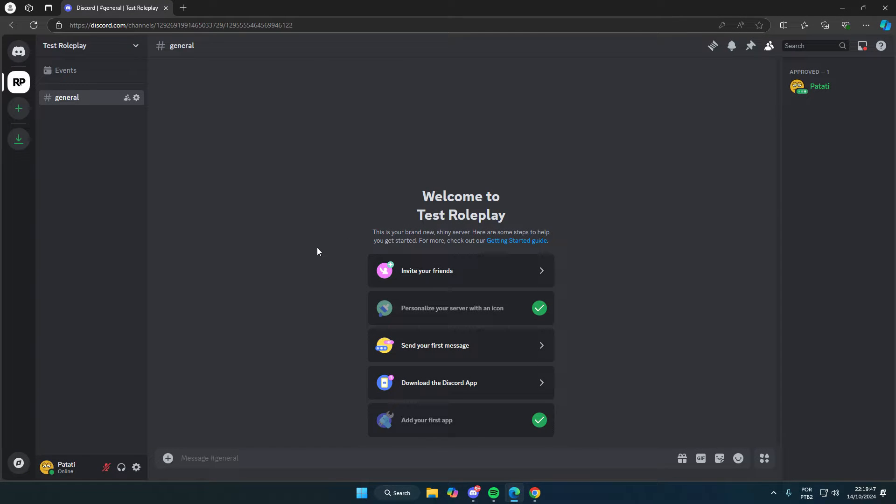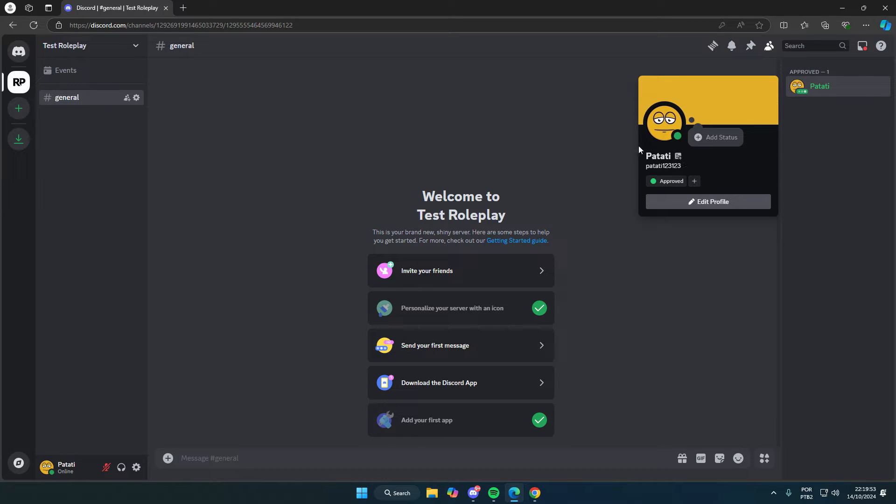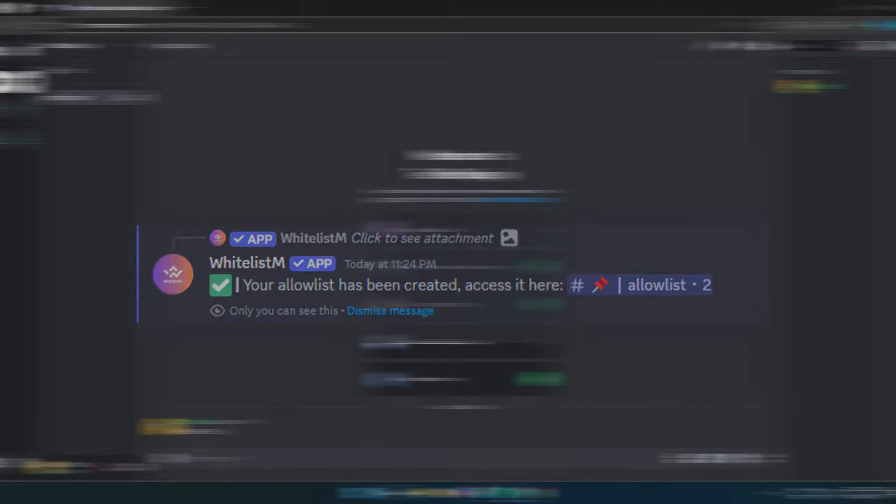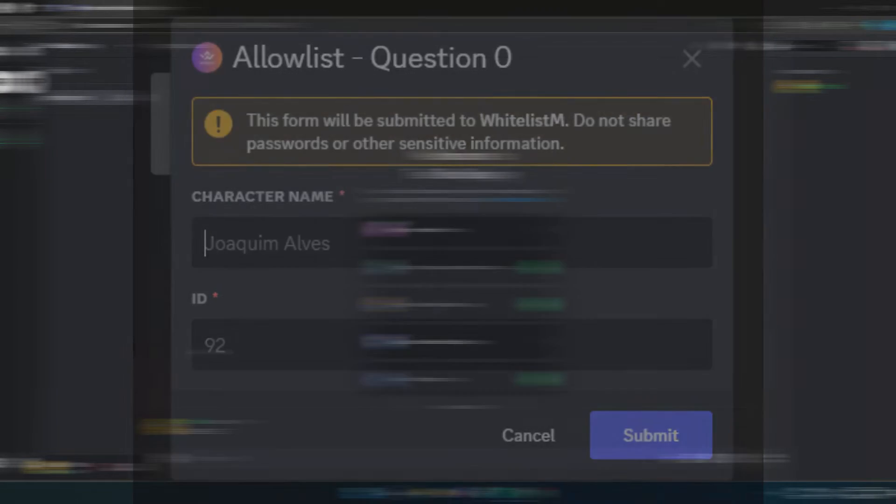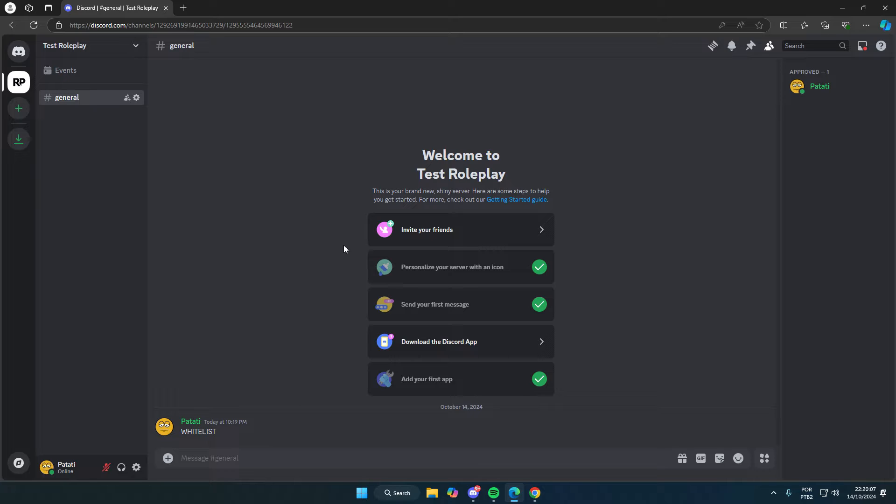Hello everyone, Fath here, and welcome to another video. Today, I'll be demonstrating how to create your own whitelist or allowlist bot for 5M and RedM. I will also be showing some images of what the bot will look like in your server, with features like whitelist, allowlist, and server status. Make sure to watch until the end to learn how to configure everything.